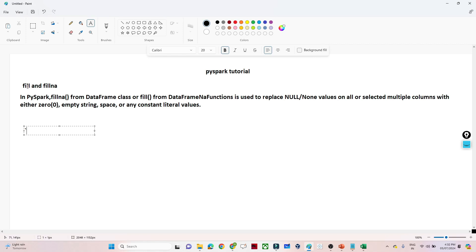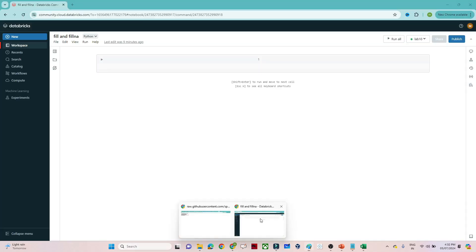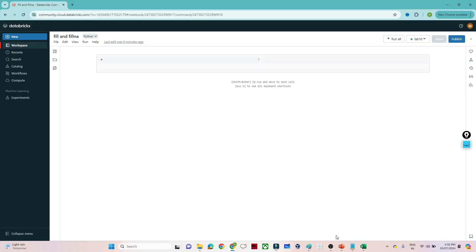It is very much useful because whenever you perform a data cleaning operation you will encounter a scenario where you have a dataset containing multiple null values that you want to replace with certain values. In that case you can use fillna, so let's do a practical.